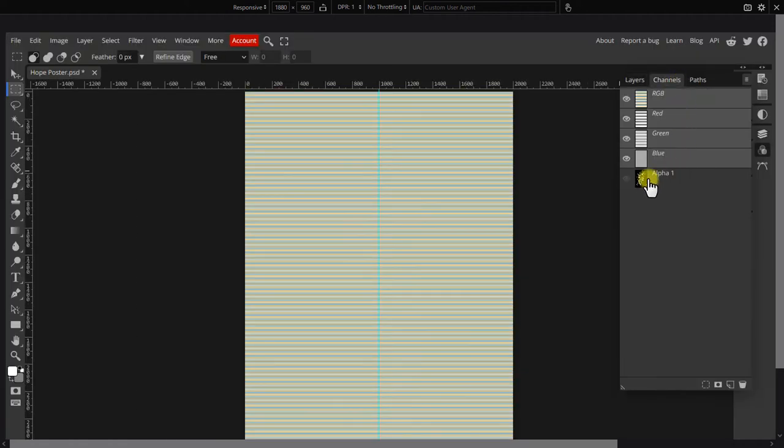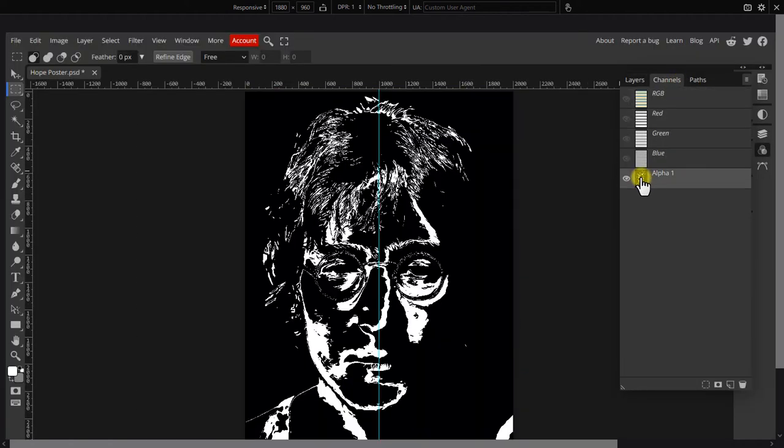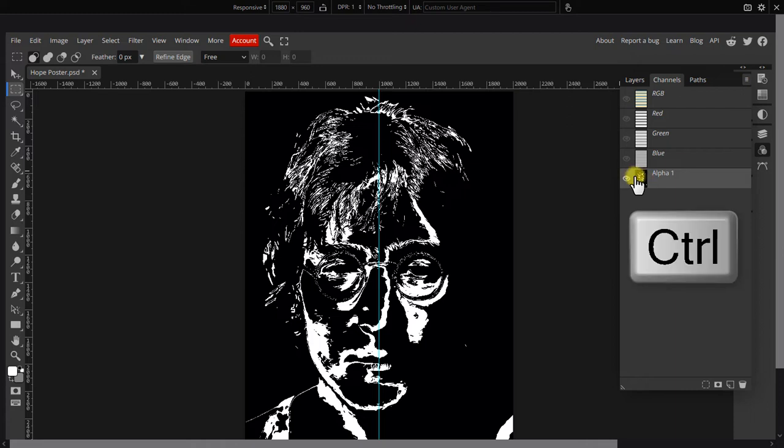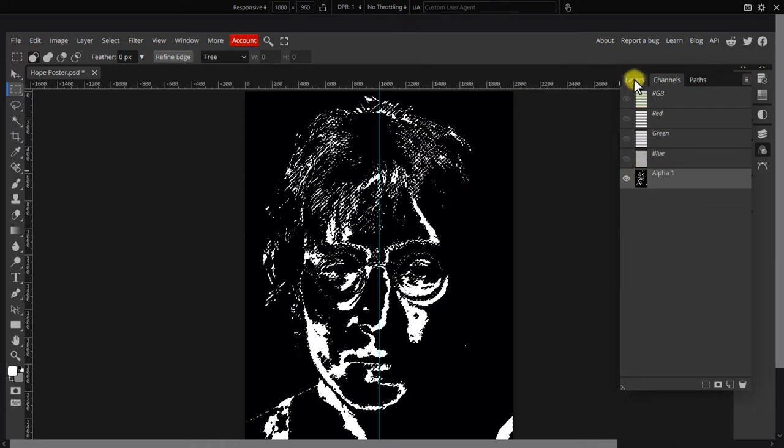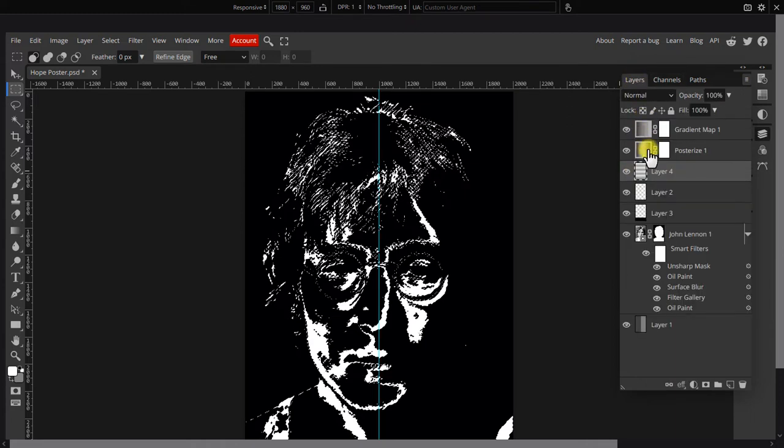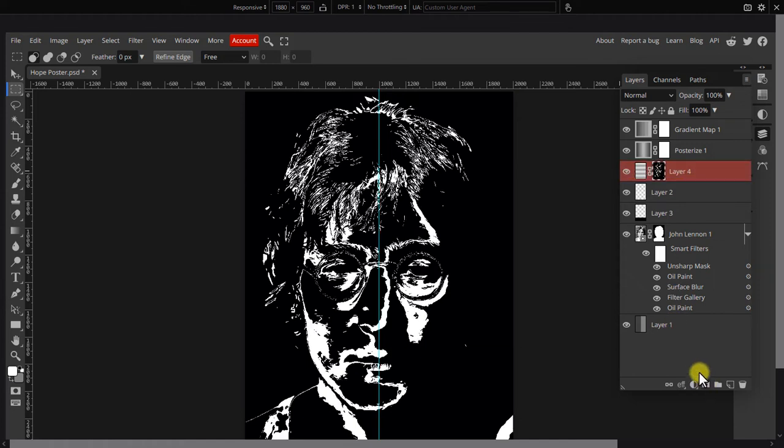Open the channels tab. Control click the bottom one called Alpha 1. In the layers tab, click on the Halftone Pattern to activate it and apply a layer mask using the current selection.